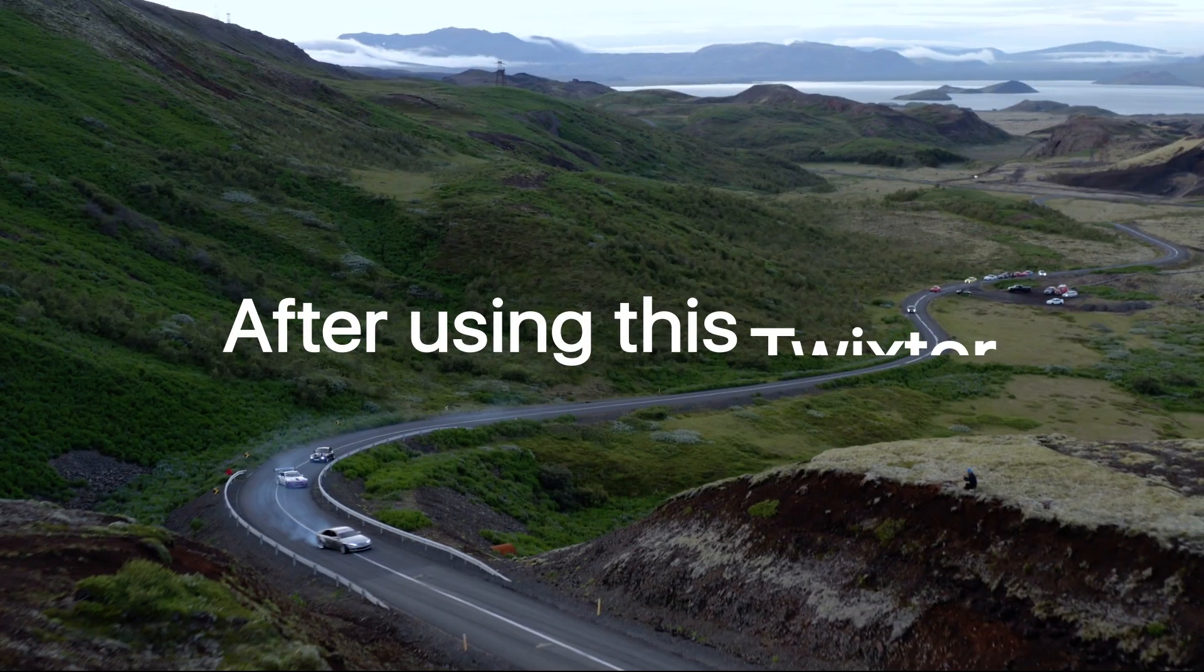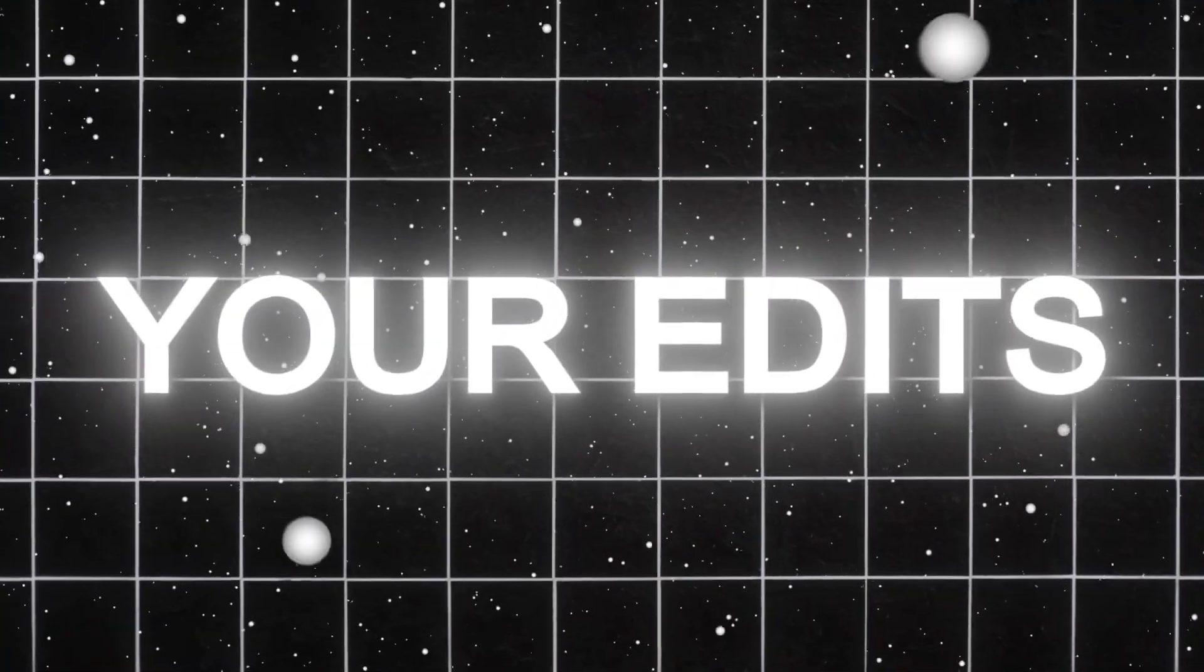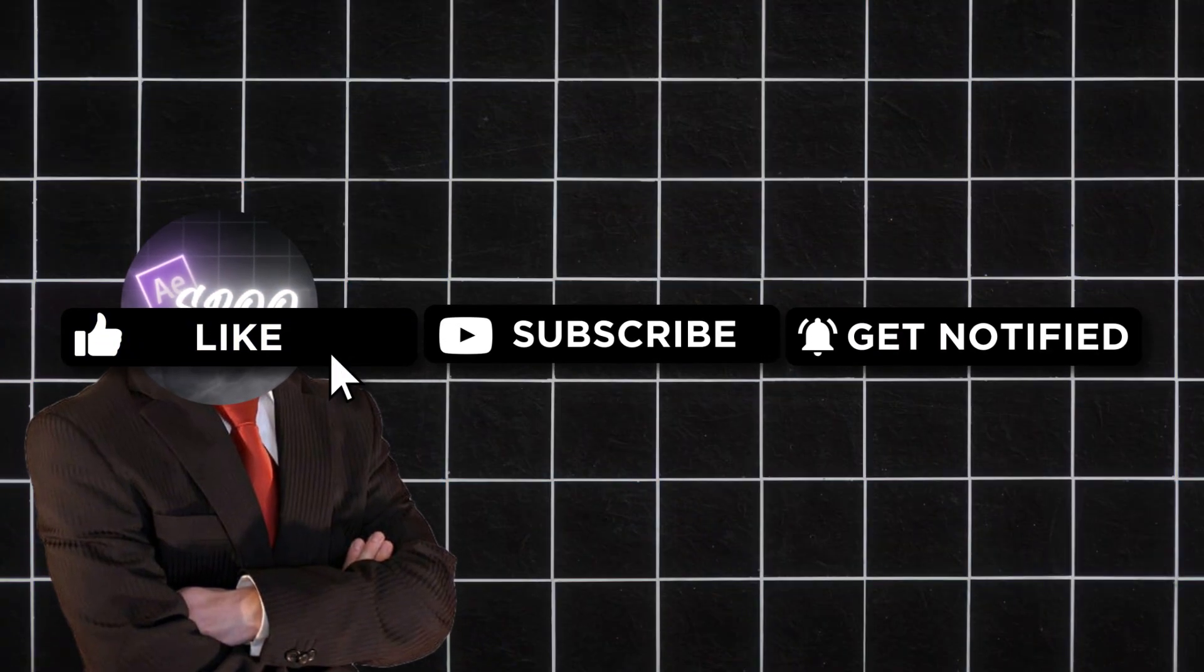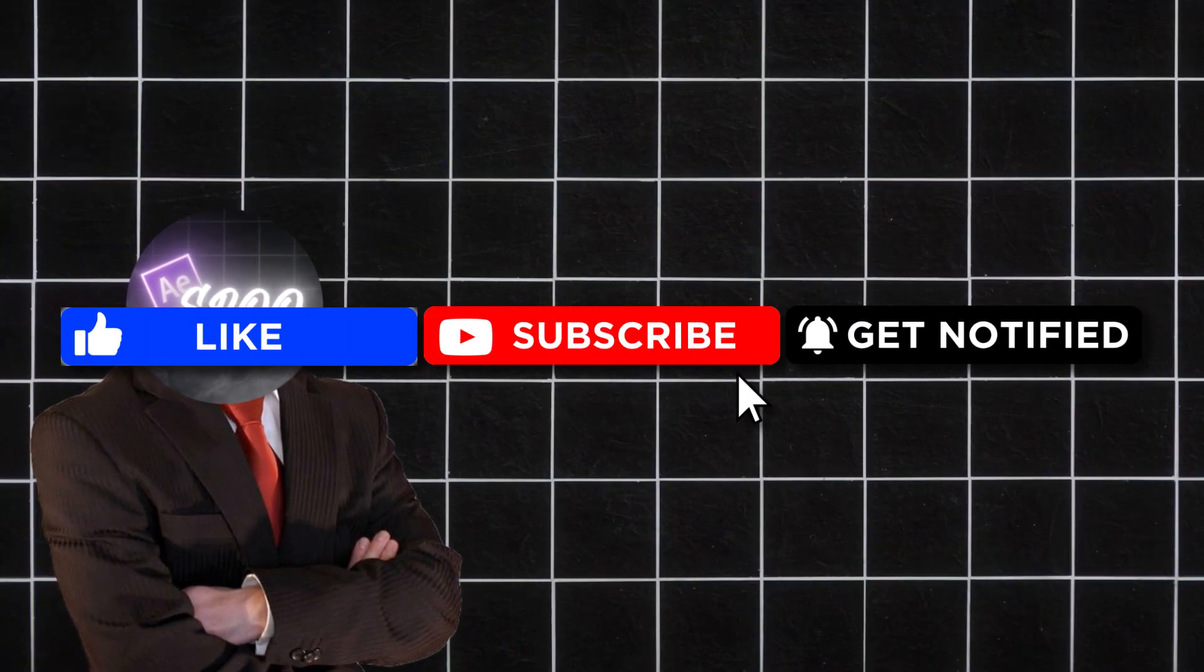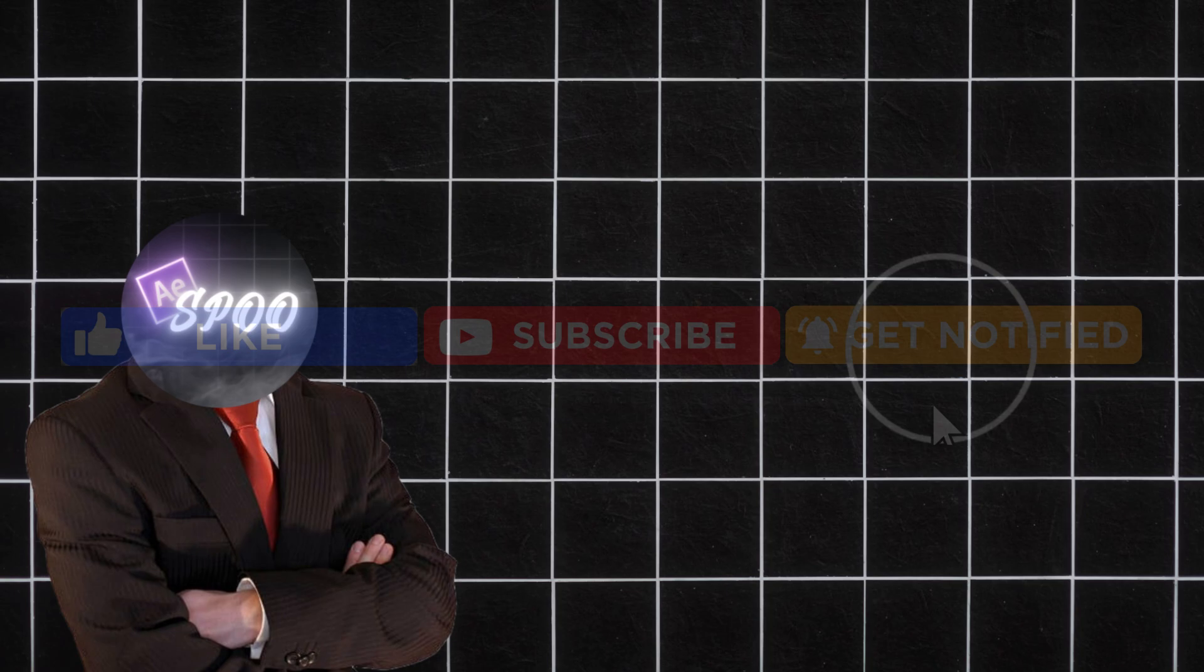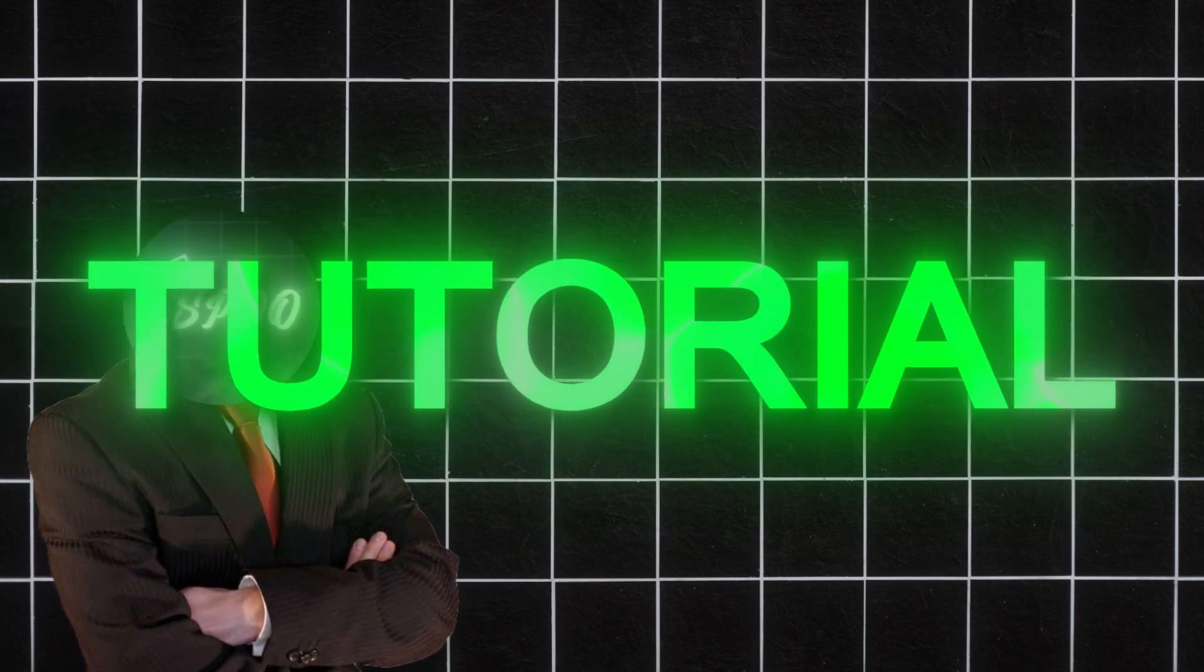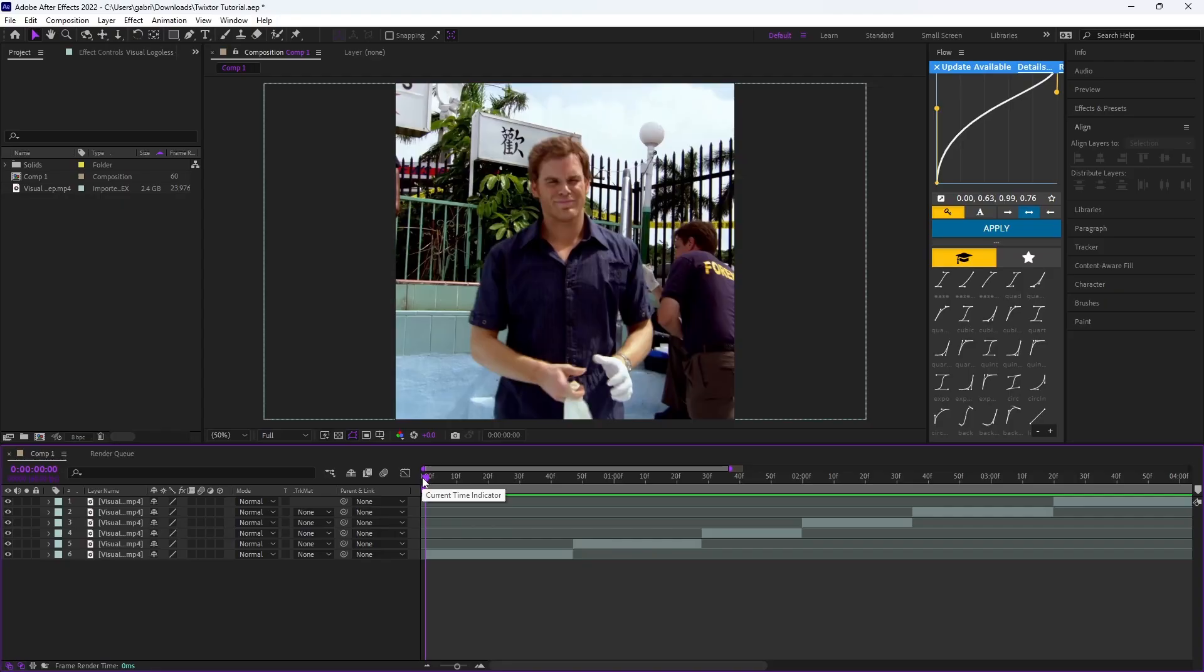Trust me, after using this Twixtor your edits will look 10 times better. If you guys enjoyed the video make sure to hit the subscribe button and like the video. Without further ado, let's get straight to the tutorial.